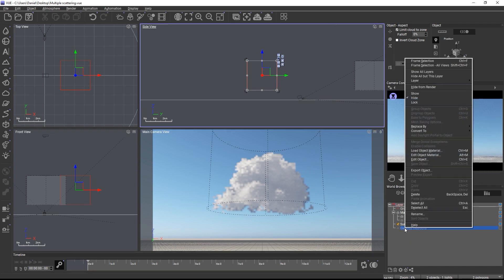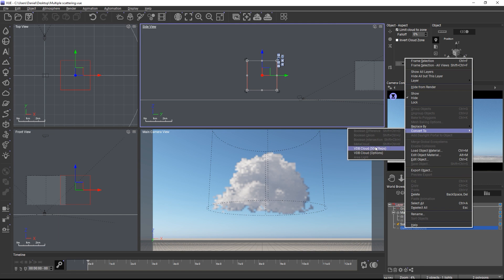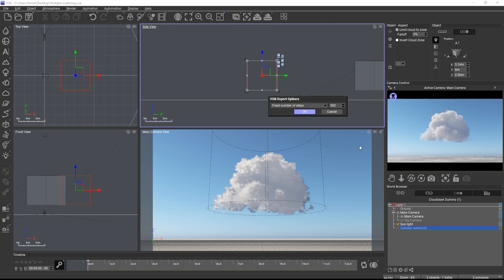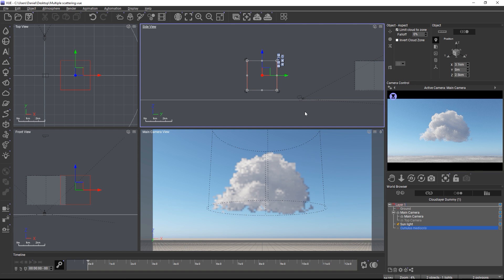Now that the cloud is isolated I need to right click on the cloud layer and choose convert to VDB. The default resolution is 500 steps but you can open the options and choose a different resolution if needed. The resolution you require depends on the distance between the cloud and the camera. For close-up shots you will have to choose a rather high resolution but for this mid-distance shot I'll stick to 500 steps.